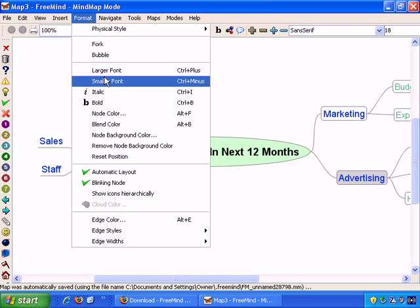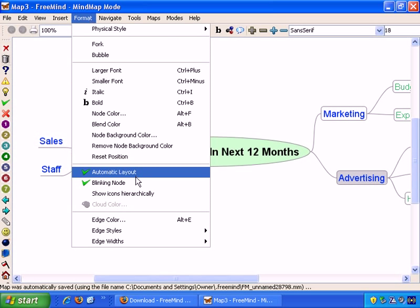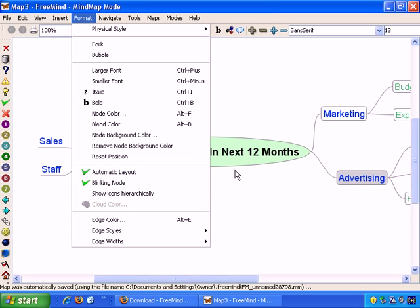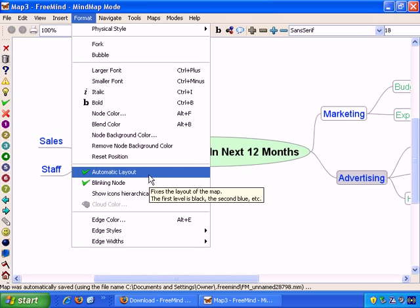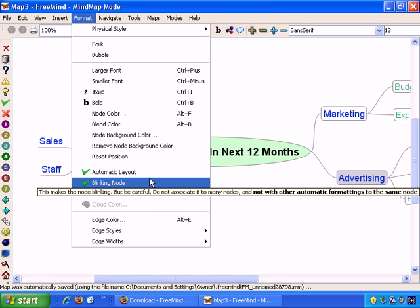What I just did is, I went back to Format, Automatic Layout, and it fixed the problem for me.